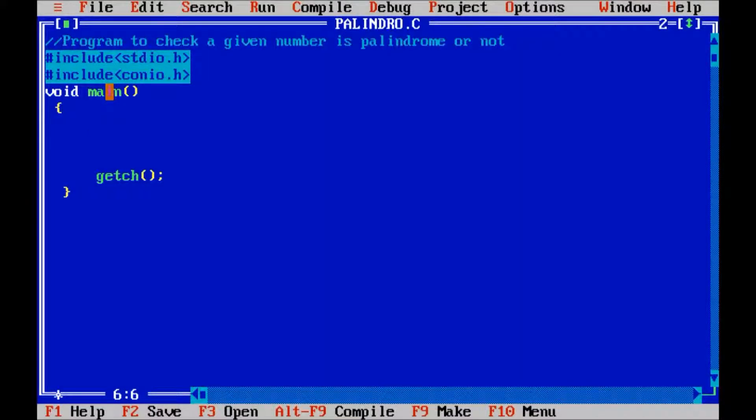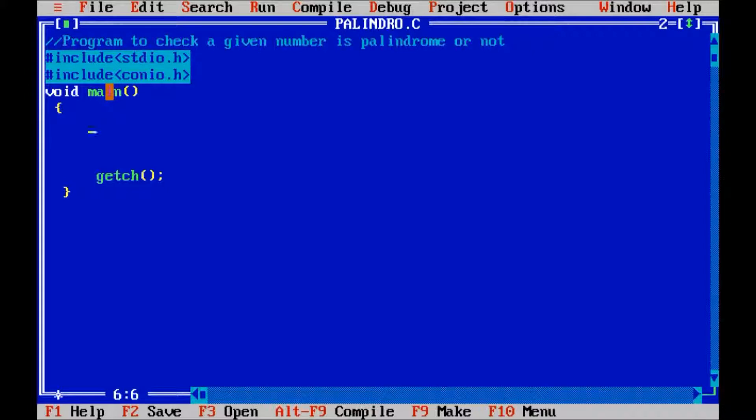Hello friends, in this session we are going to check if the given number is palindrome or not. A palindrome number means the number we can check with its reverse, and the number will be the same, or the number which we can read from left to right or right to left will be the same. That number is called a palindrome number.